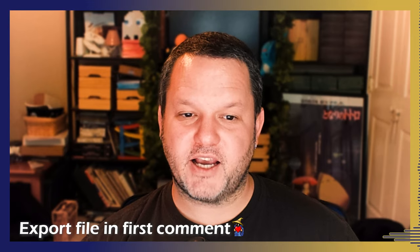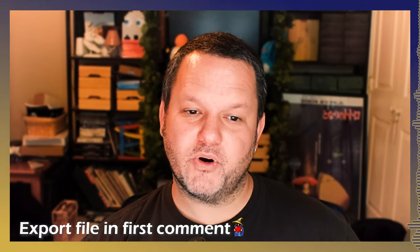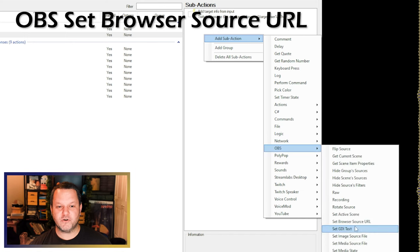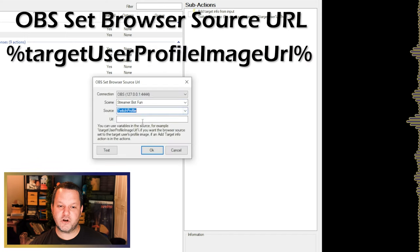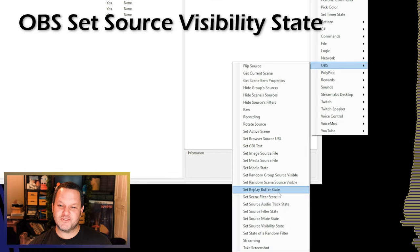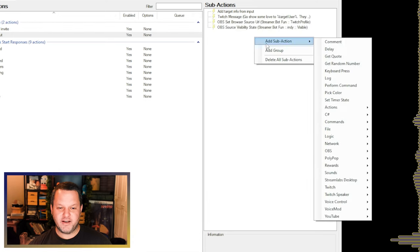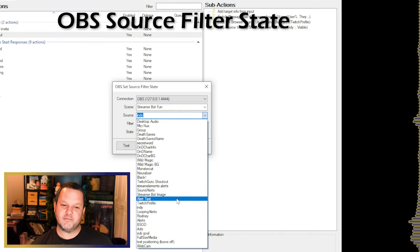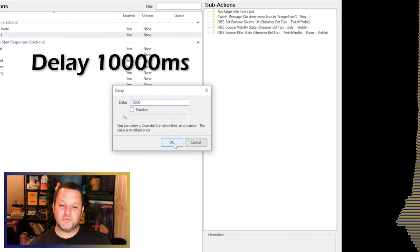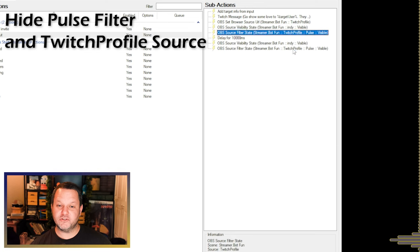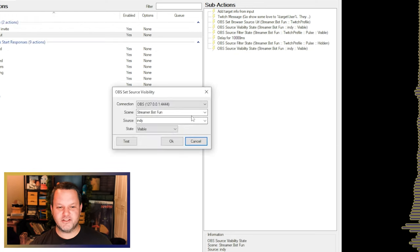Now, back in StreamerBot, reopen our shoutout action and add the logic that will pull the user's profile image into that browser source. Add an OBS Set Browser Source URL sub-action, choose the Twitch Profile source, and use target user profile image URL as the source. Next, add an OBS Source Visibility State sub-action and set the profile source to visible. Then add an OBS Source Filter State sub-action and set the Pulse filter to visible. Add a delay of 10,000 milliseconds. Duplicate the Pulse filter sub-action and edit it to set the filter to hidden. Finally, duplicate the source visibility sub-action and set the source to hidden. Now we're done.